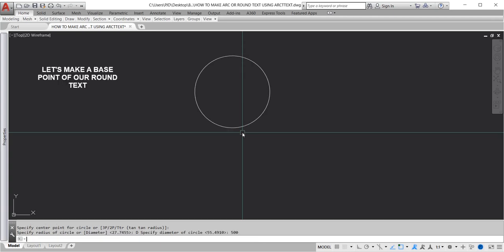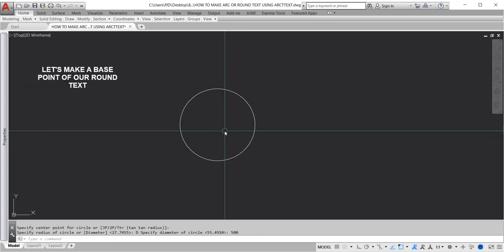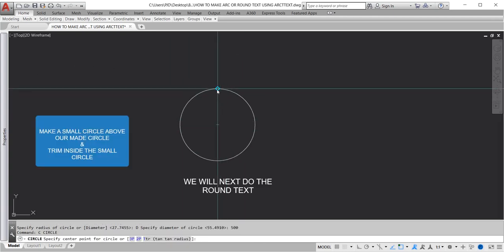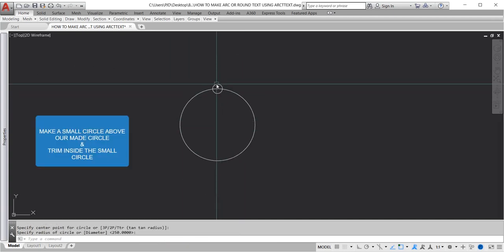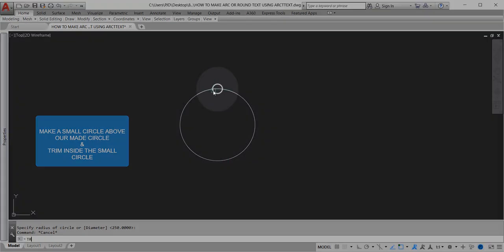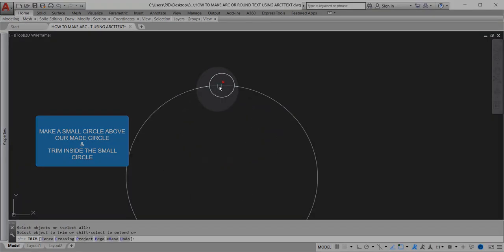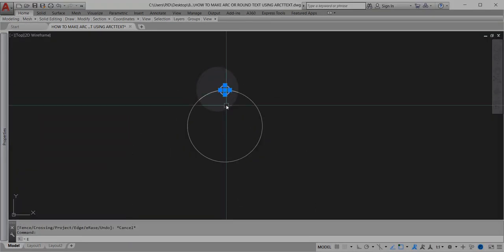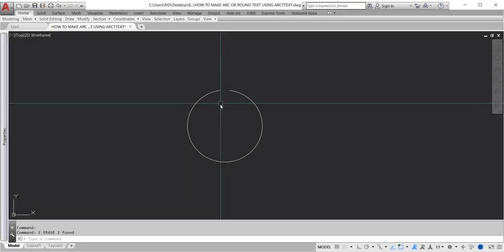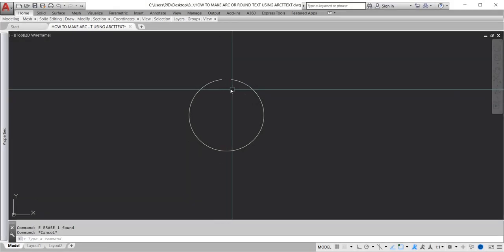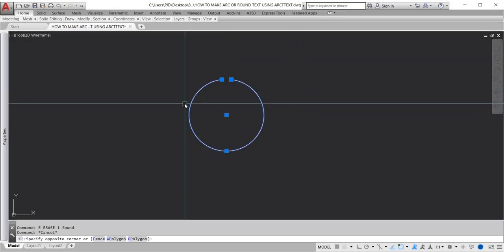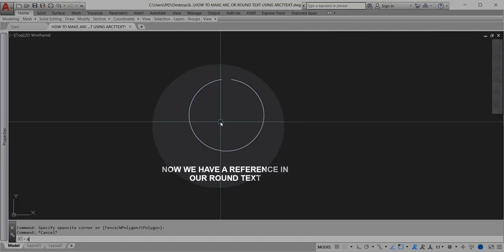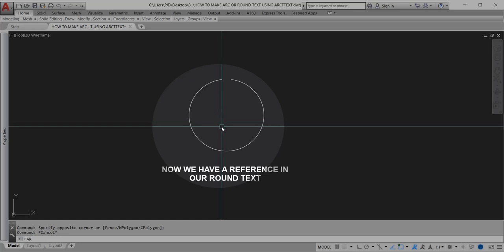Let's make a base point for our round text. Make a small circle above the circle we created and trim inside the small circle. Delete. Now we have a reference for our round text.